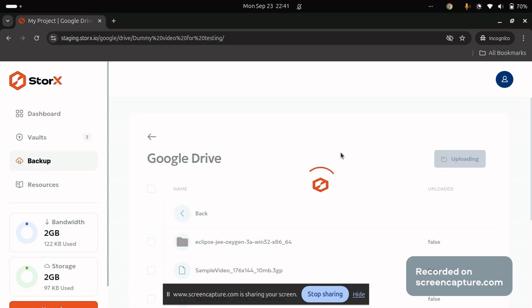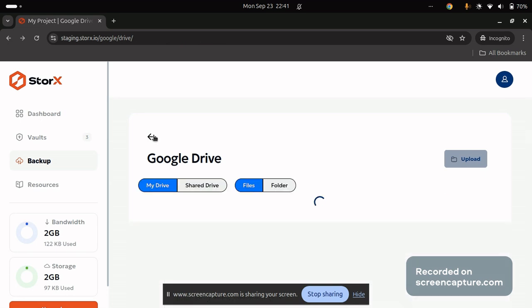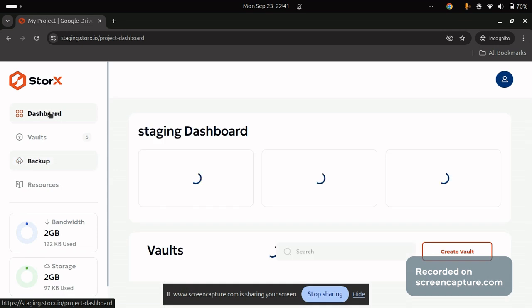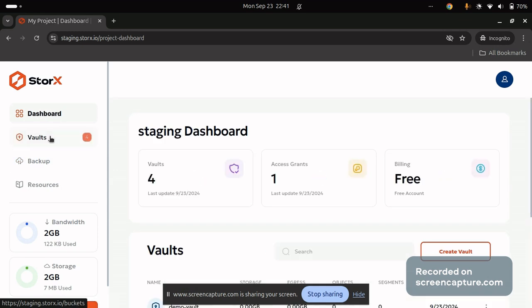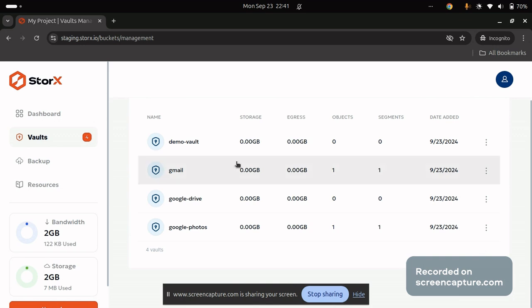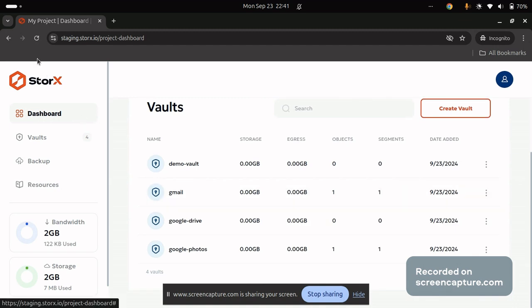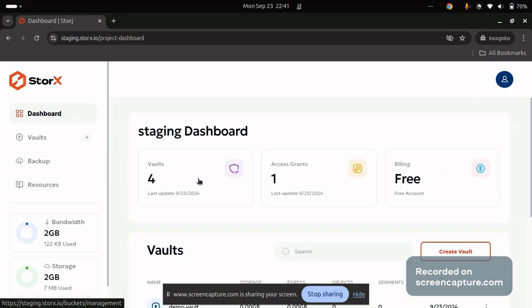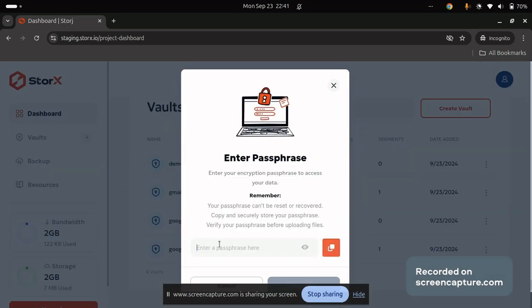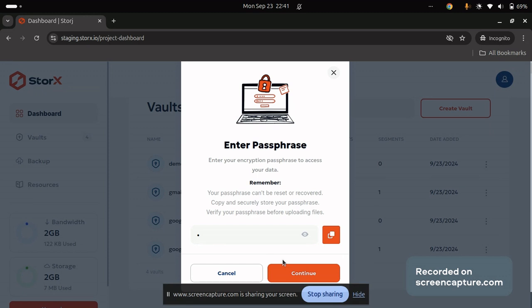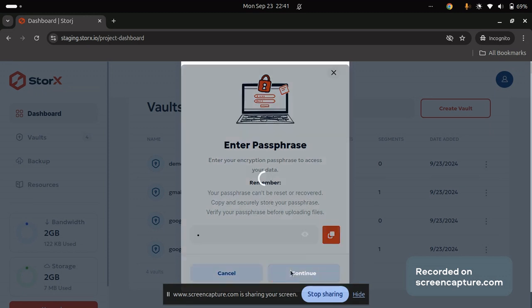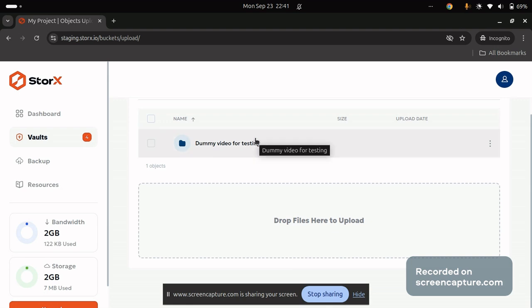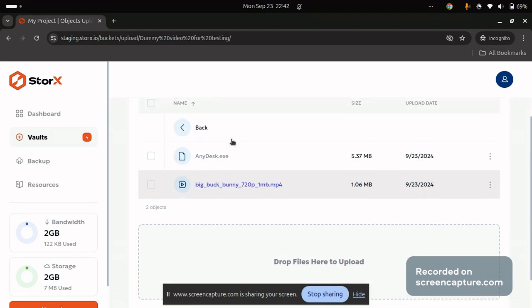This step will take you some time to upload based on the size of the file or folder. Once you have uploaded, you can navigate back to dashboard, otherwise wallet section. Make sure you refresh the page. Enter your passphrase. You will be able to list the data. You will be able to list the data that is uploaded in the process.